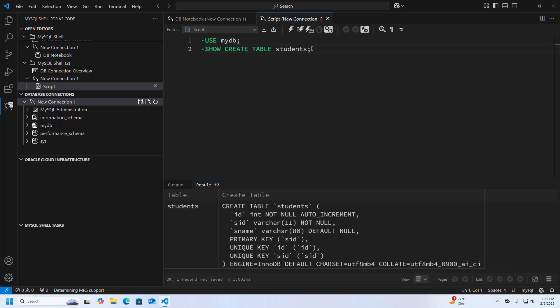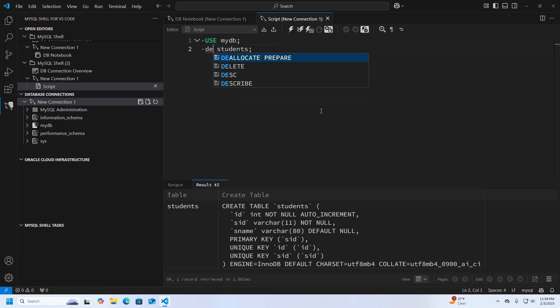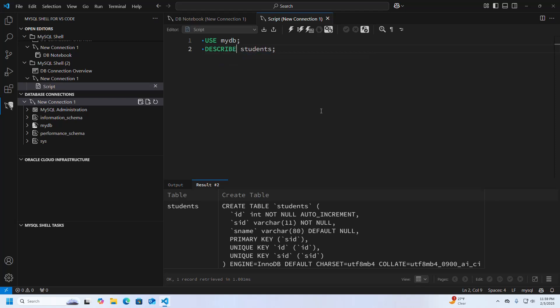You can also display the structure of the students table. Just write DESCRIBE followed by the table name and execute it — that's it.